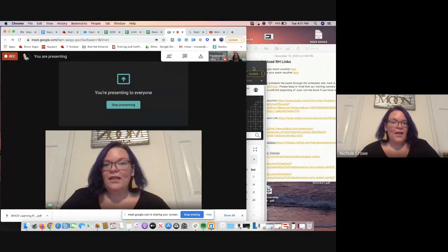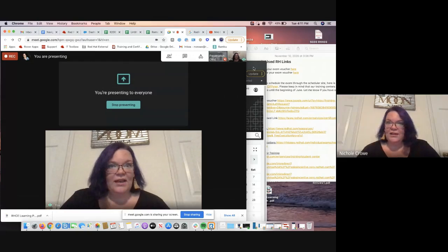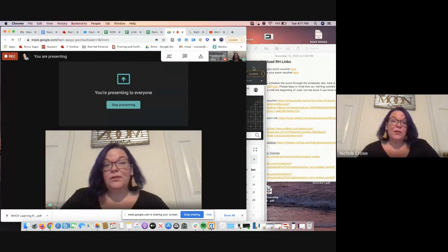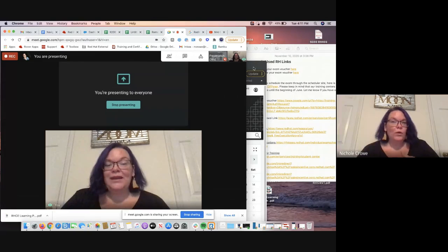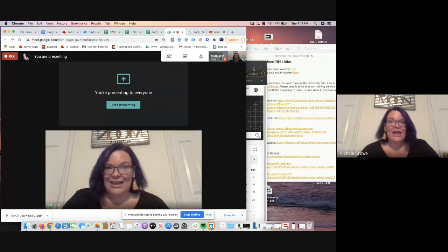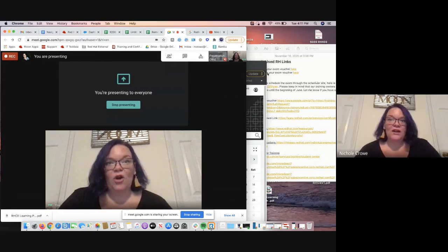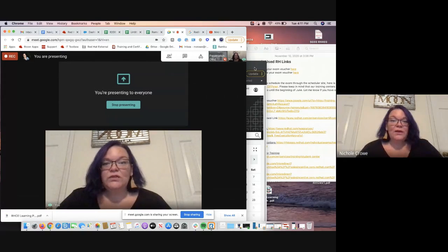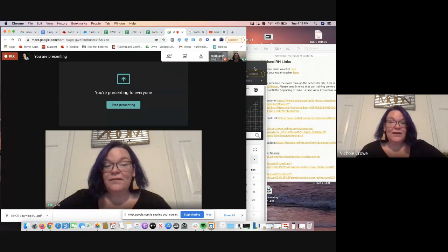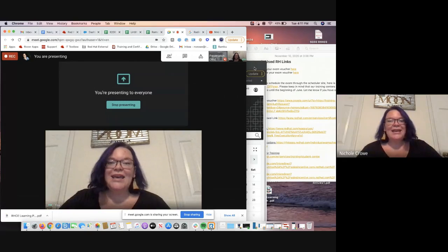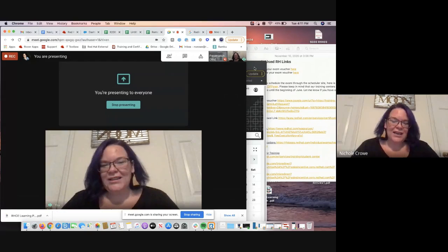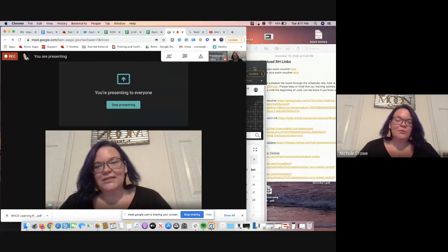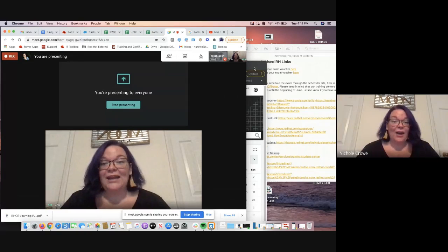you do have to have your RHCSA certification in order for the RHCE certification to be valid. Now will they allow you to take the class? Will they allow you to take the exam? Absolutely. But it will not hold any standing if you do not have the RHCSA certification. So because of that, and because of needing to have the RHCSA certification,